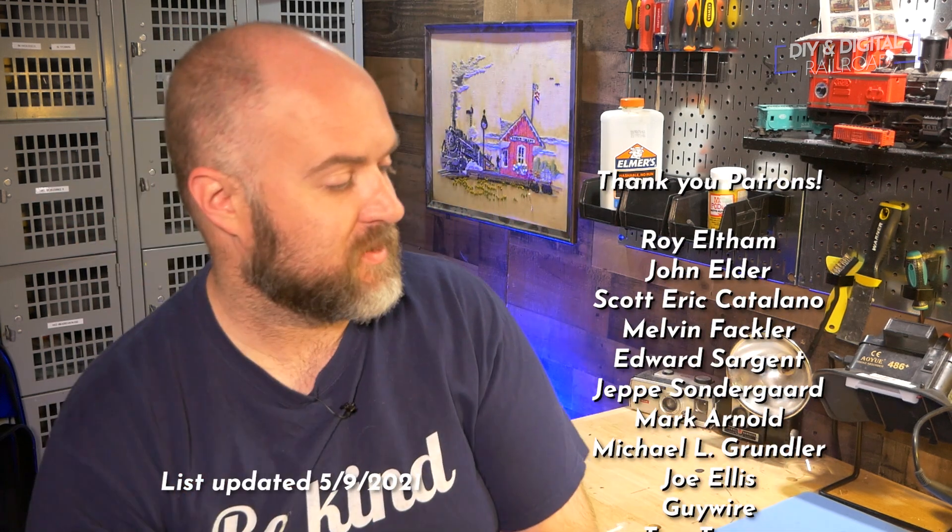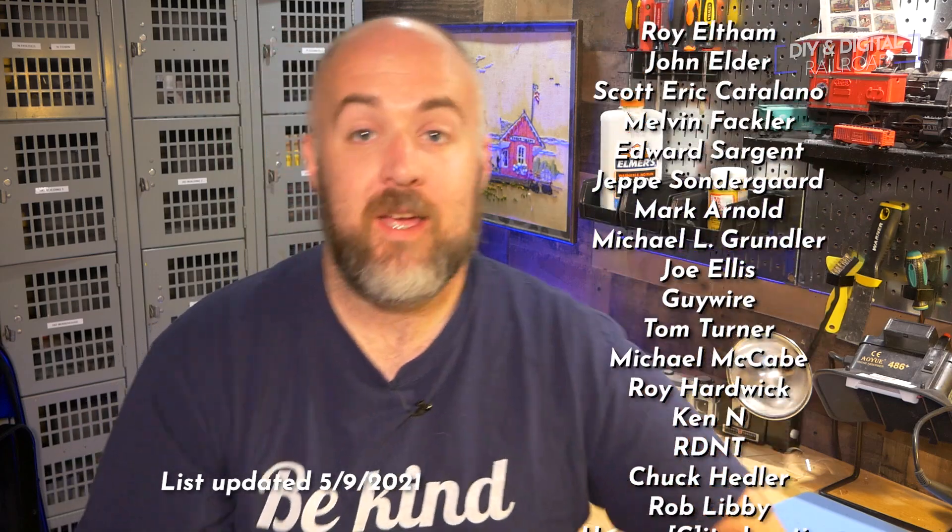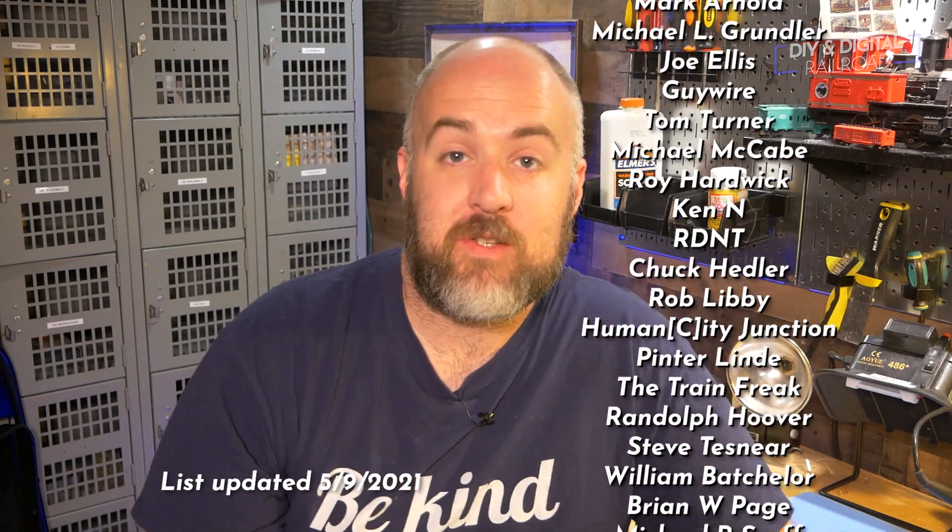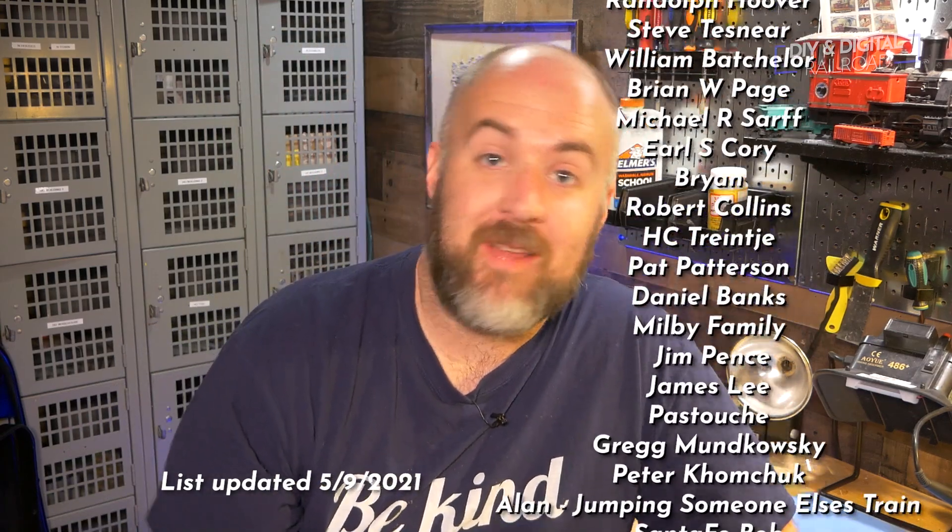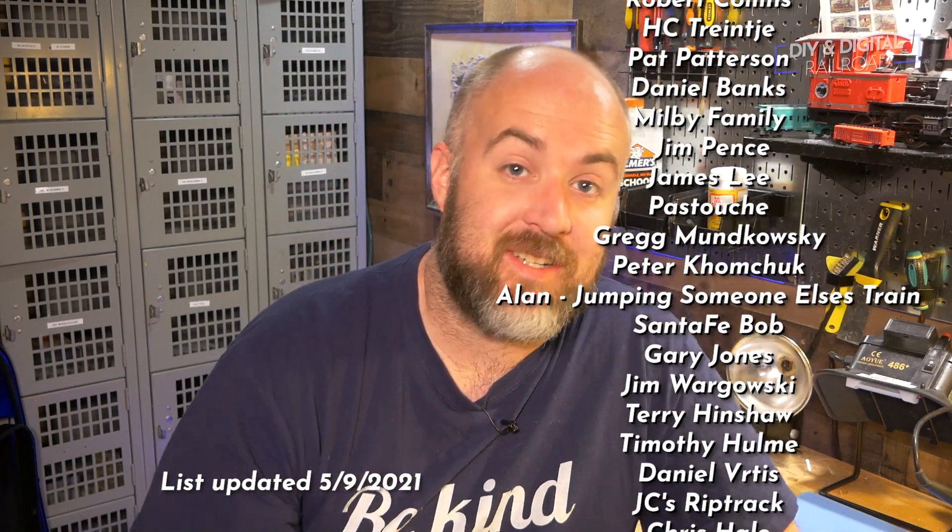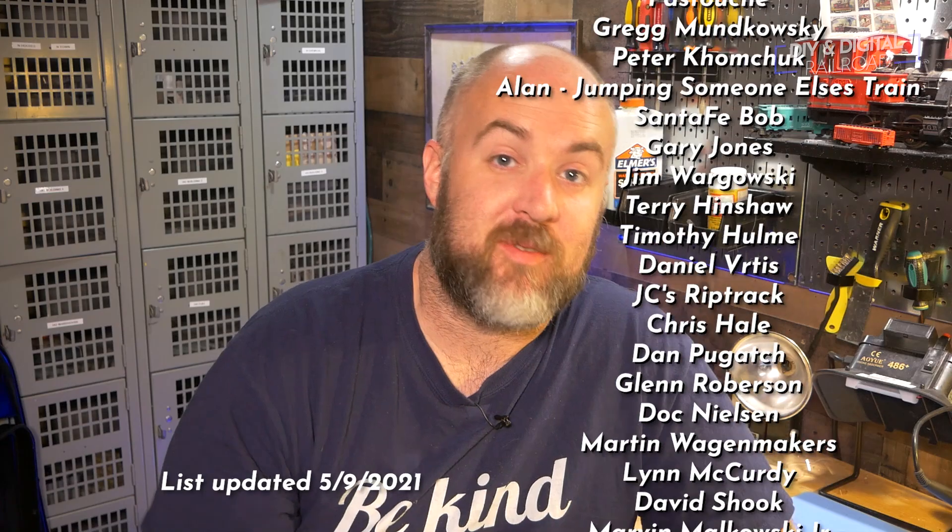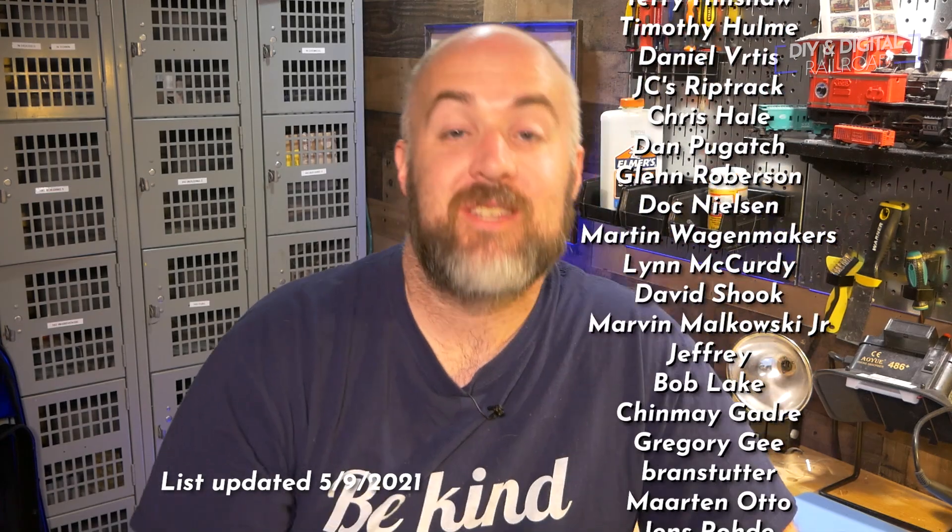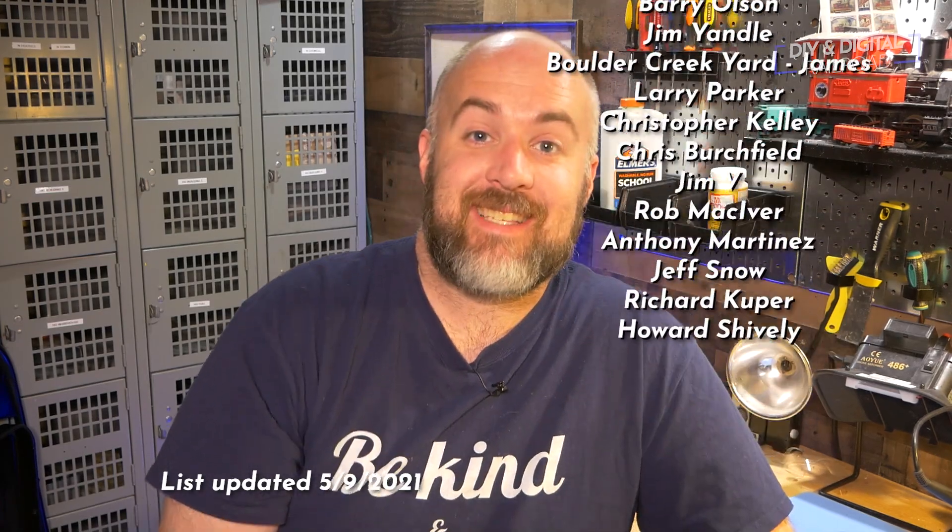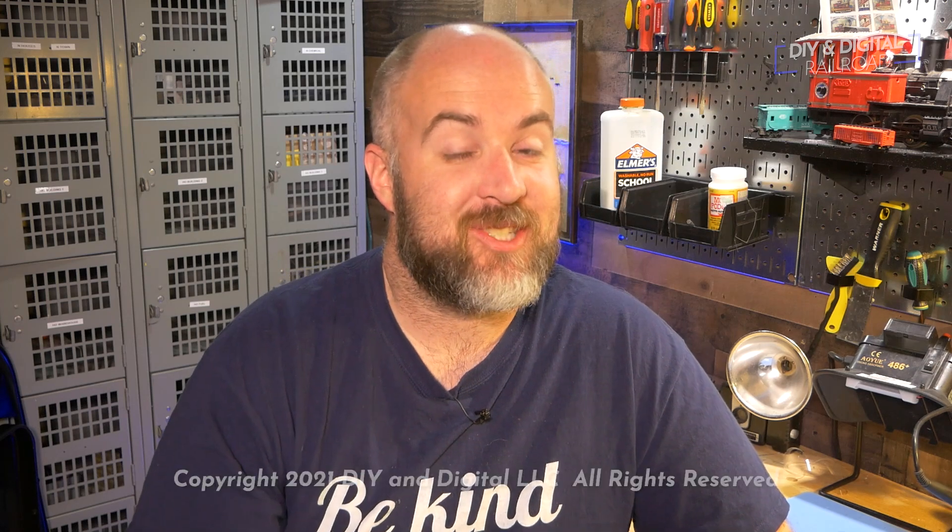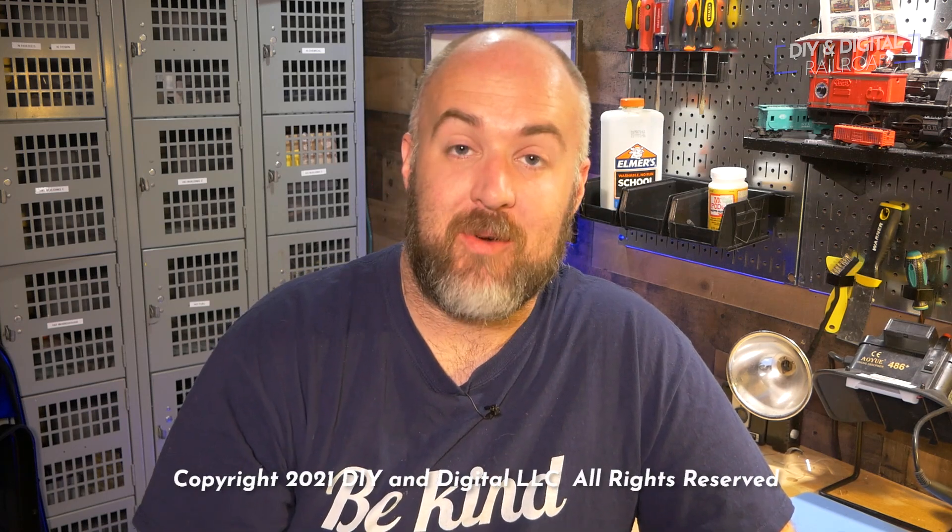So that is how you get a servo working for your model railroad using a push button. Thank you guys so much for watching, I hope you enjoyed that. This is going to set up a lot of things in the future. I want to say a big thank you to all of my patrons, they're listed right here. You can become a patron for as little as one dollar a month, I got a link in the description below. Thank you guys so much for watching. Until next time I'm Jimmy from the DIY and Digital, stay safe be kind and happy railroading.